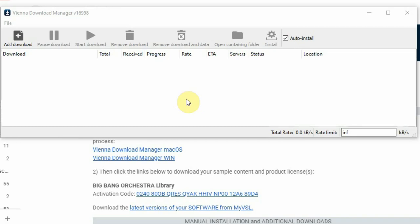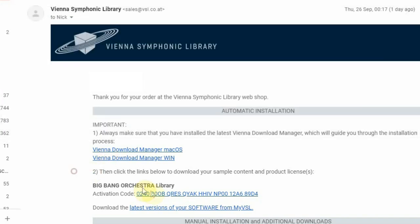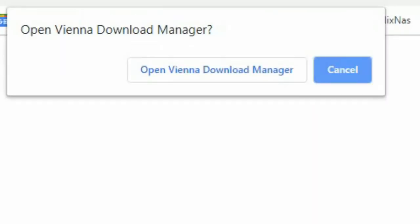Next you have to click on the link in your email with the serial number, which will activate the download manager and it should then download the sounds.